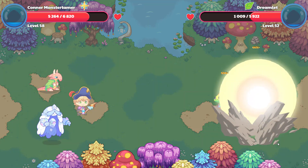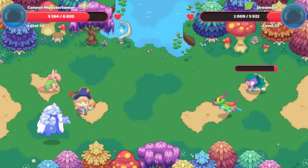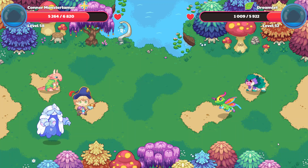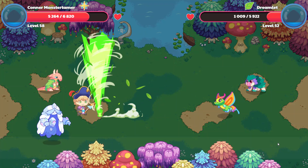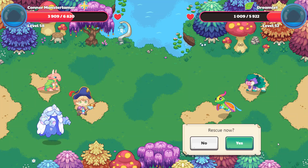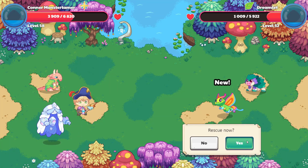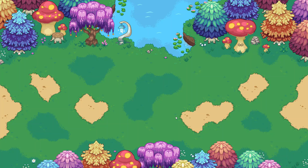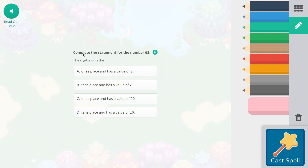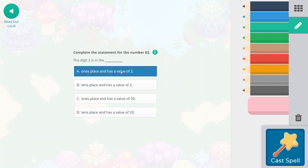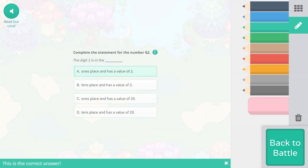So 2285 points of damage for Dreamlet, and it looks like we will be able to go ahead and save Dreamlet right after this. Let's rescue you. Complete the statement for the number 62. The digit 2 is in the ones place and it has a value of 2. So this should be our right answer. It's not in the tens place. It does not have a value of 20. So A is the right answer.